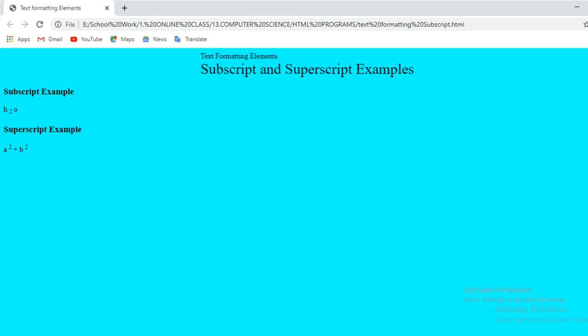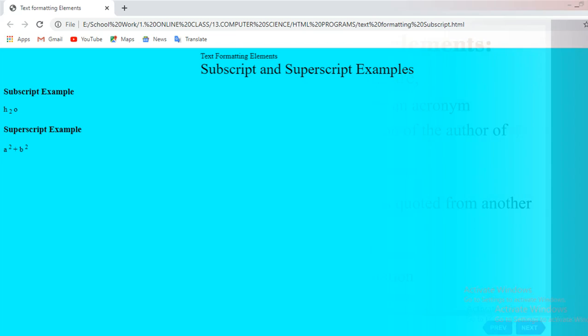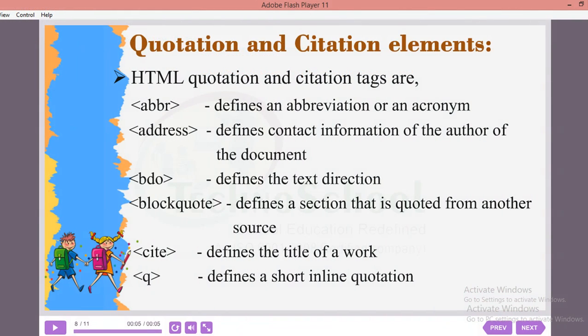A few more children also need to try and send me the output on WhatsApp. Shall we go into today's session — quotation and citation elements?